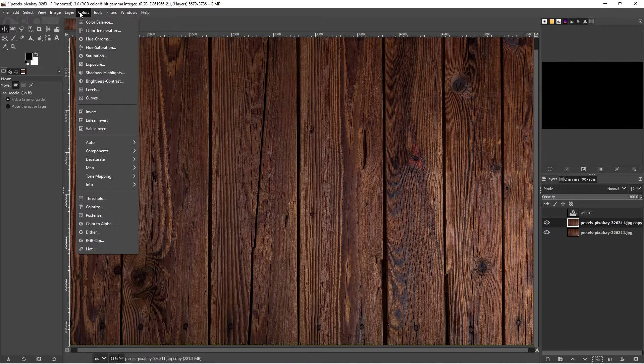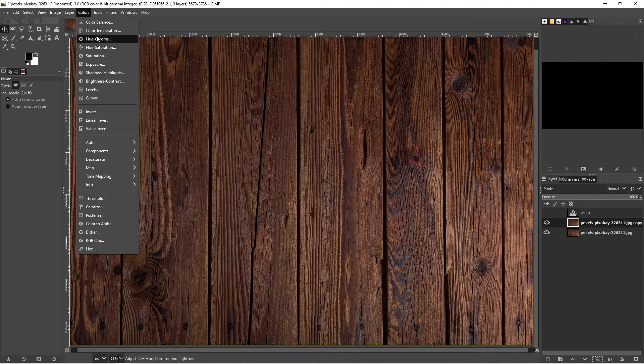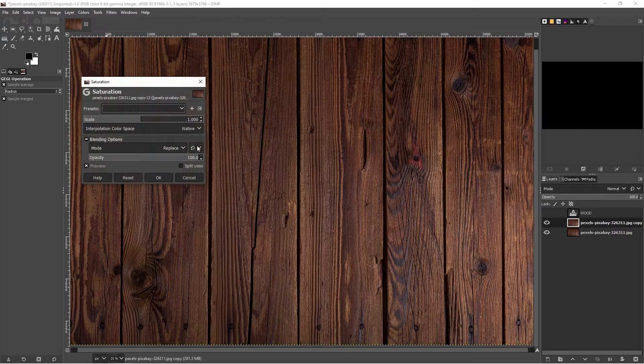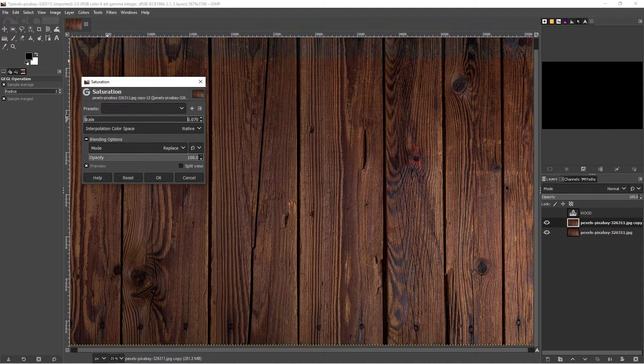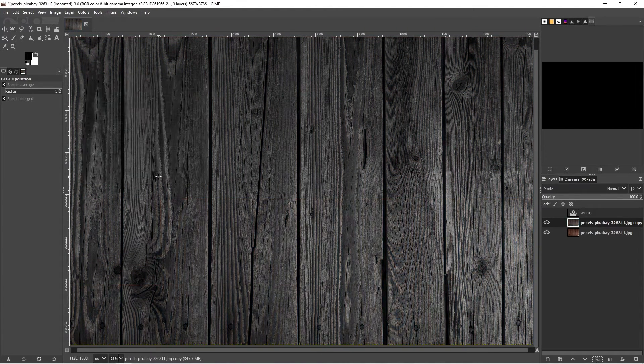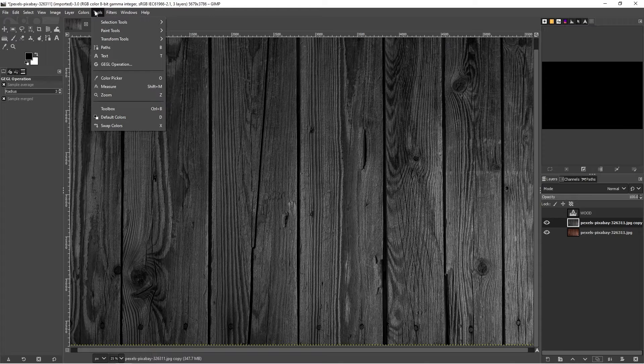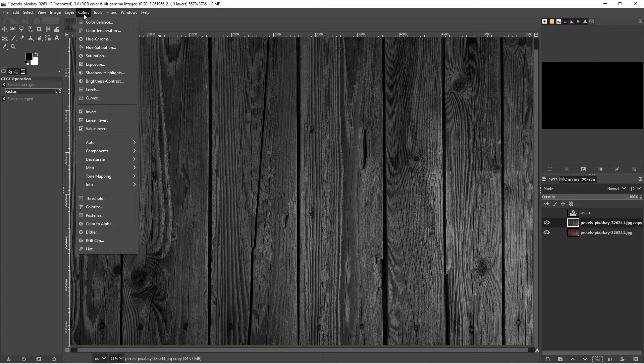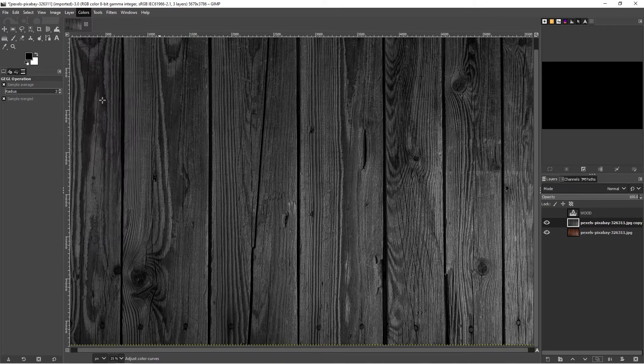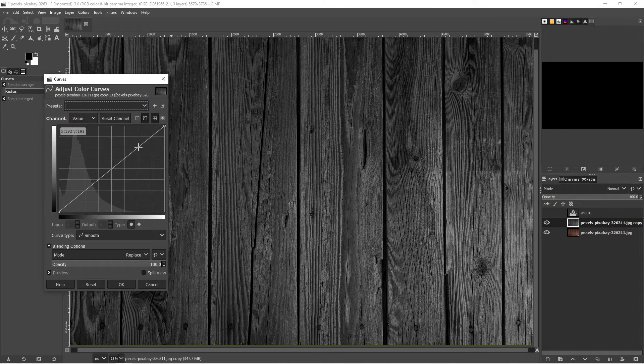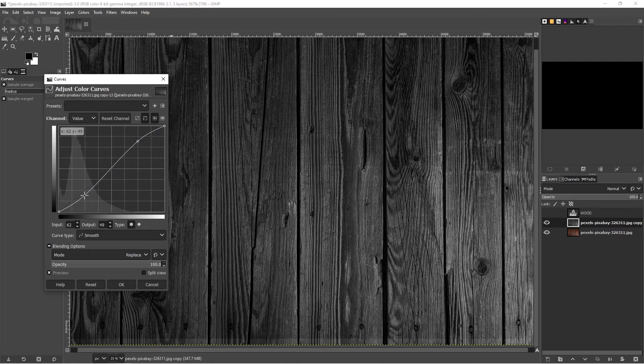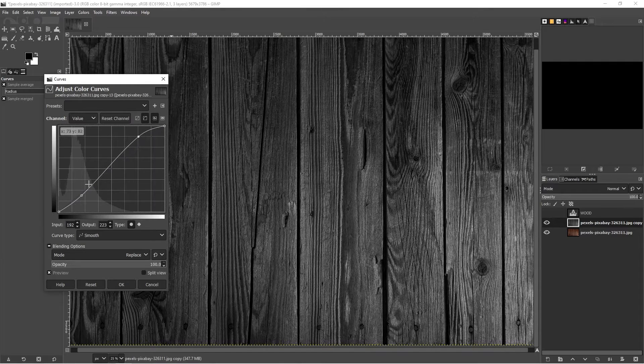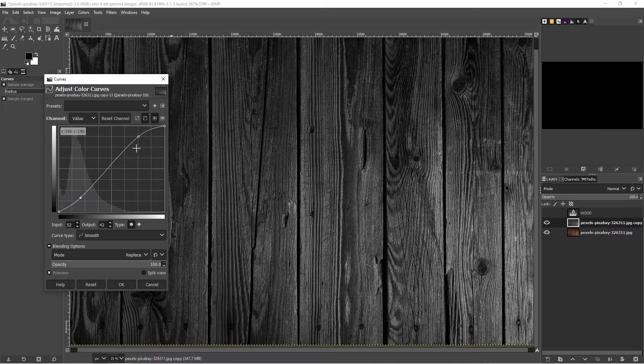To do that I'm going to go to my colors and my saturation and just completely get rid of all the color. And I want to increase my contrast. So I'm going to go to colors and curves. I'm just going to do a basic little S curve here just to add to the contrast. And that'll help with the displacements.